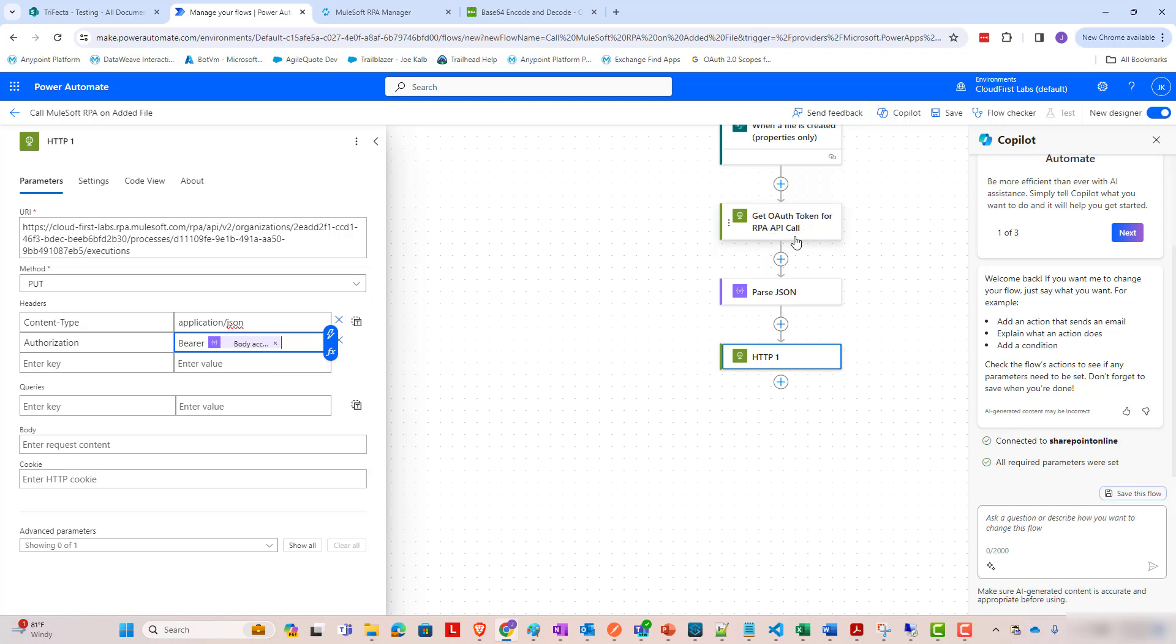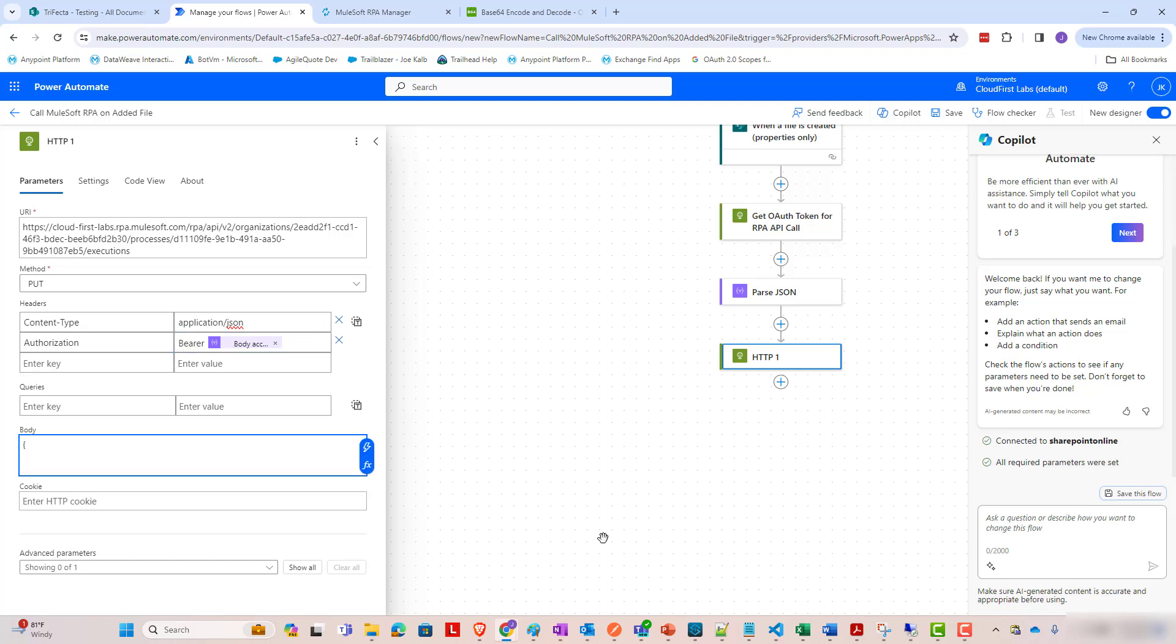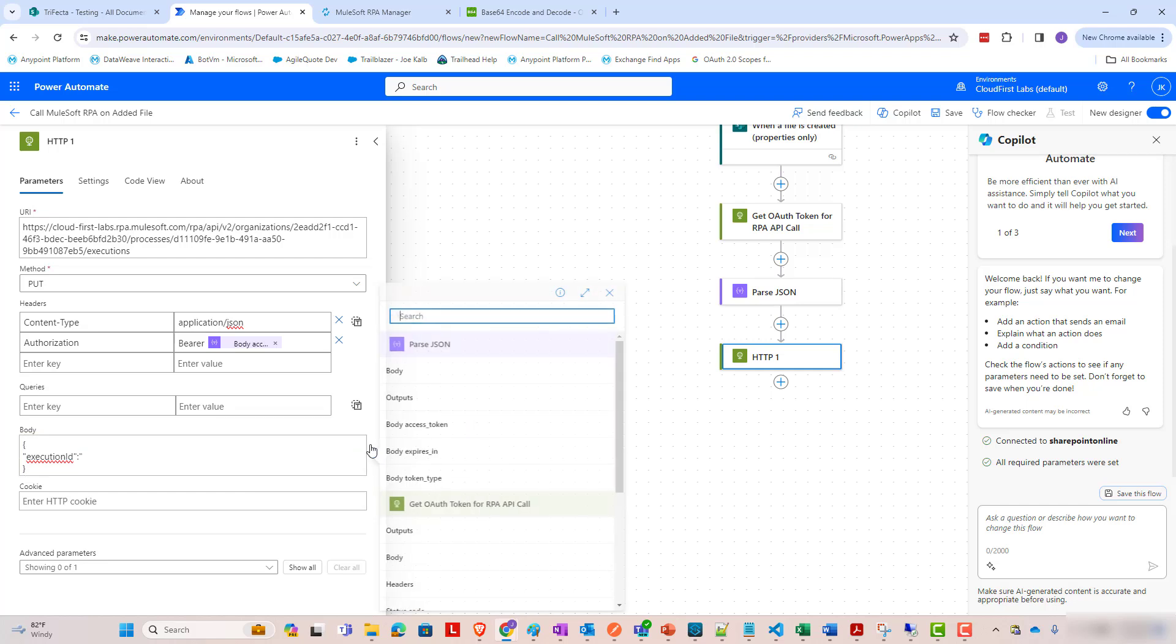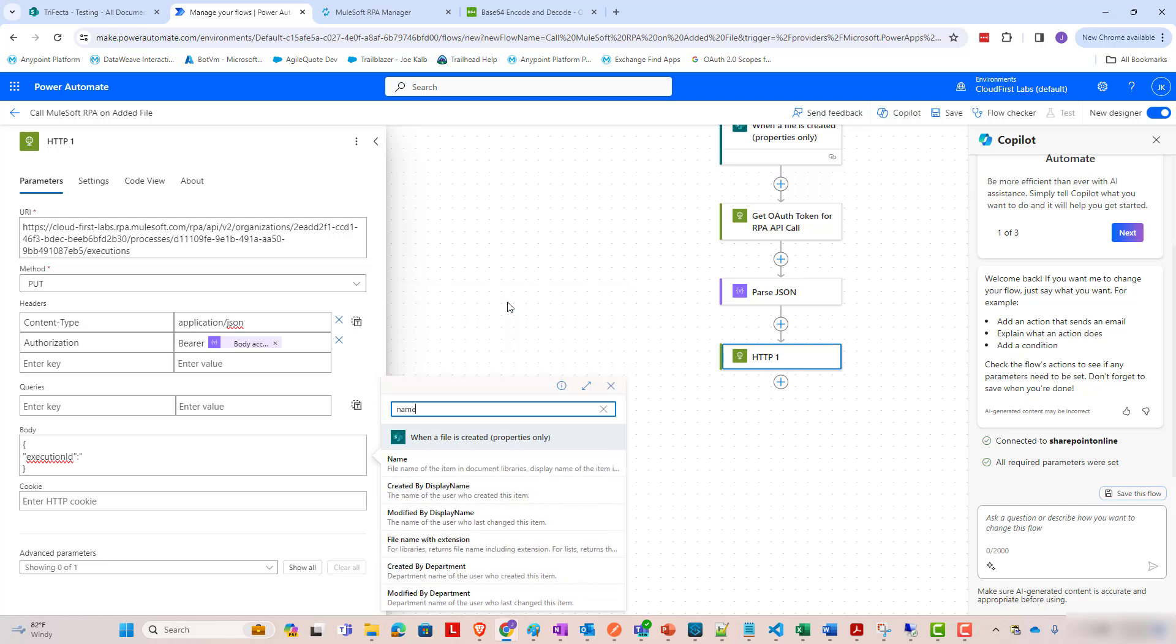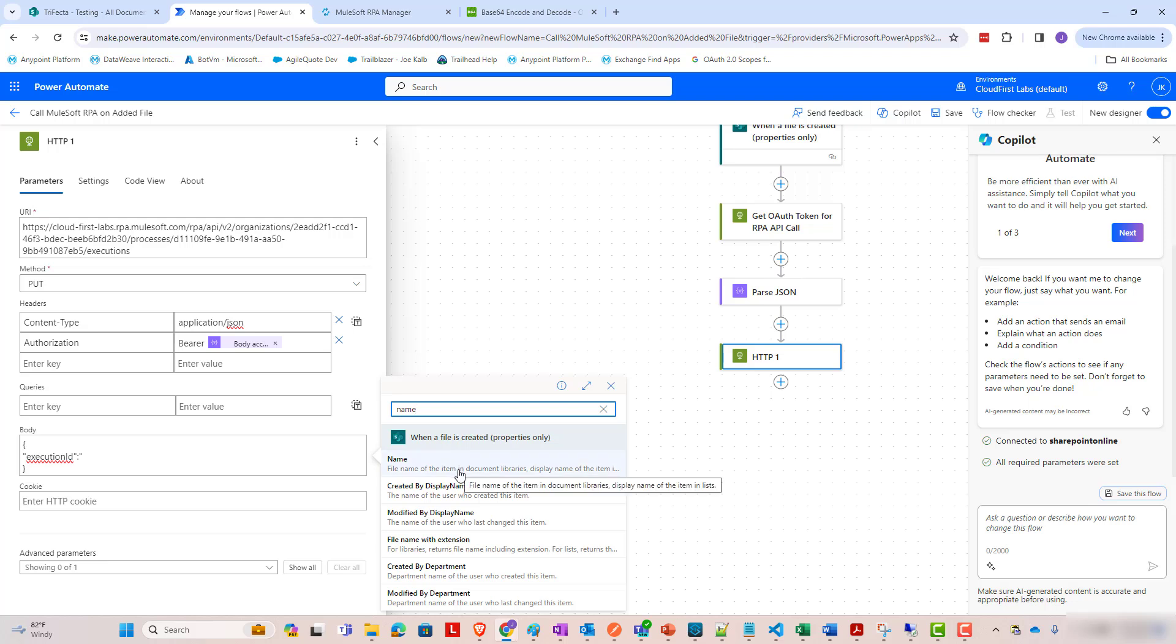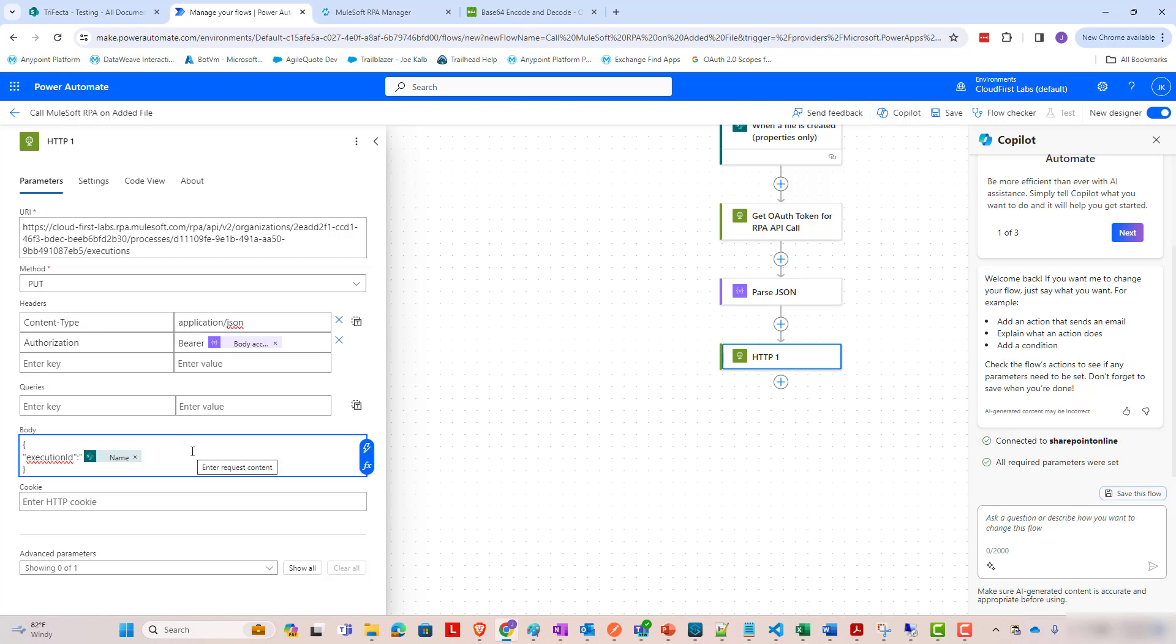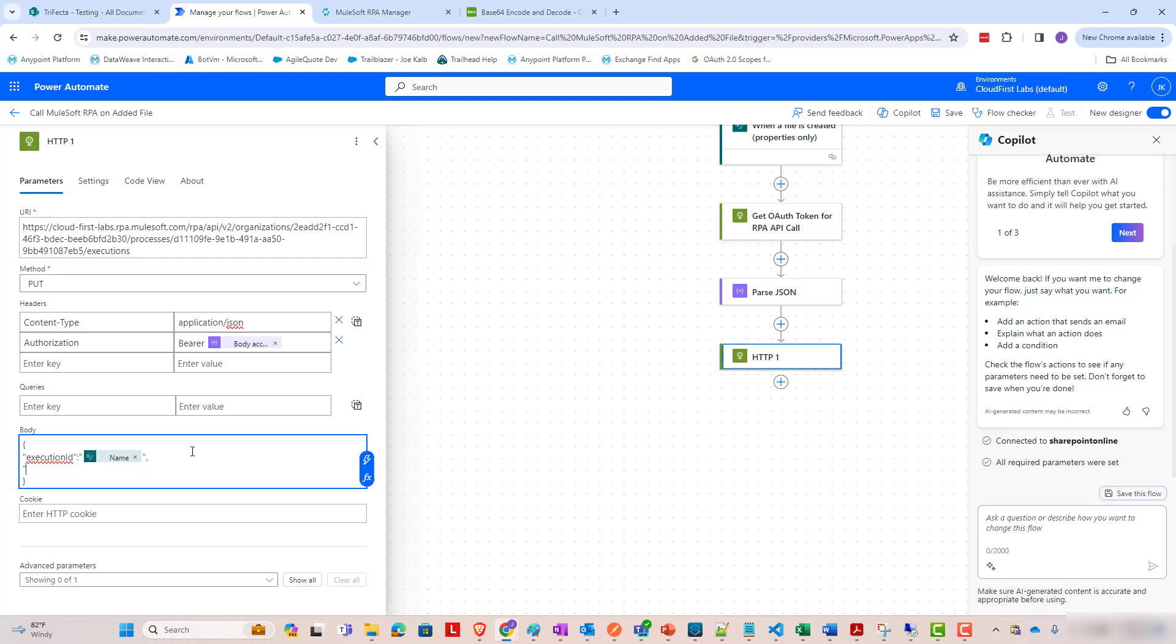Or from this OAuth token call, we're going to use that access token as a bearer token here. And in our body, let's go ahead and start generating the JSON body that we're going to send. In this case, execution ID, this is what is going to give an ID to the MuleSoft RPA process. So if we want to look up the status of the running RPA process, we can do it using this execution ID. So for this, I'm going to use the name of the original file that was created. It's going to use the file name without the extension for the execution ID. And then I'm going to set some input arguments.